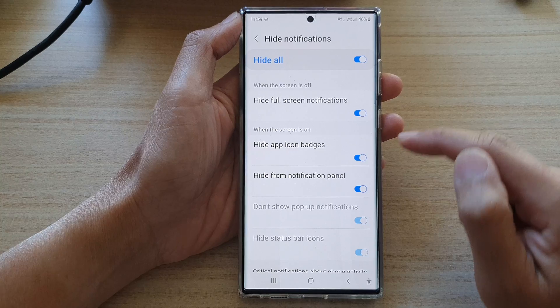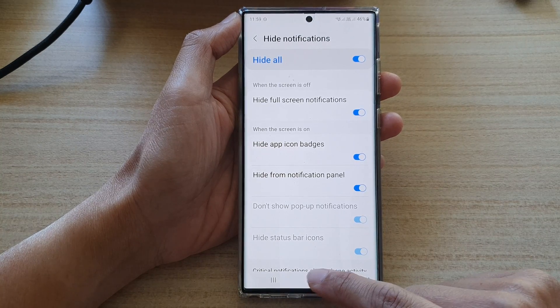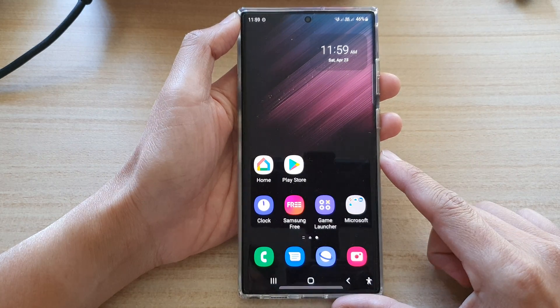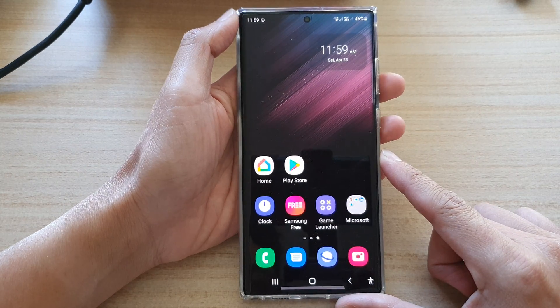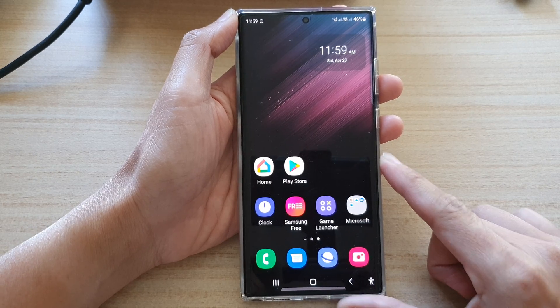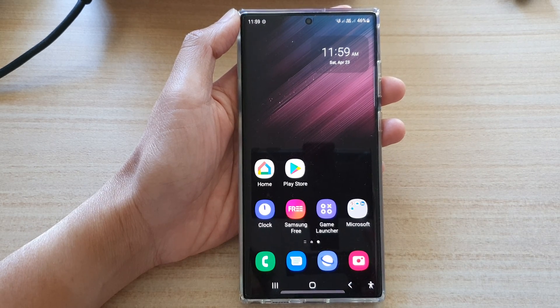And that's it. Finally, you can tap on the home button to go back to the home screen. Thank you for watching this video. Please subscribe to my channel for more videos.